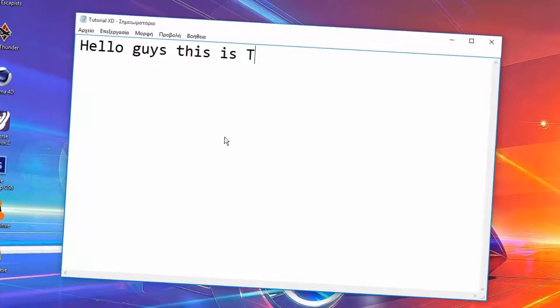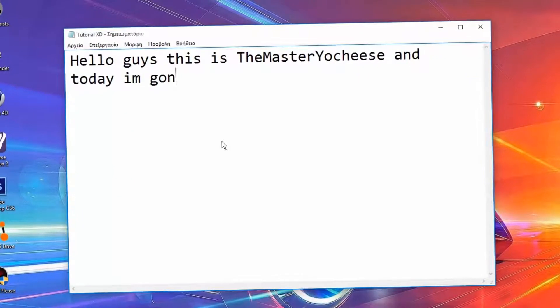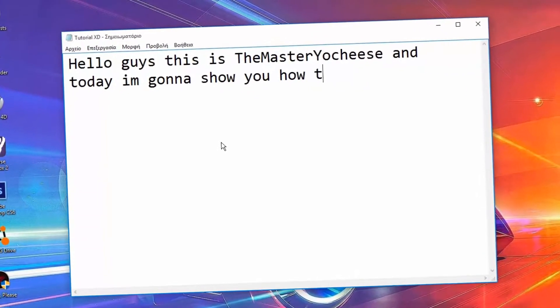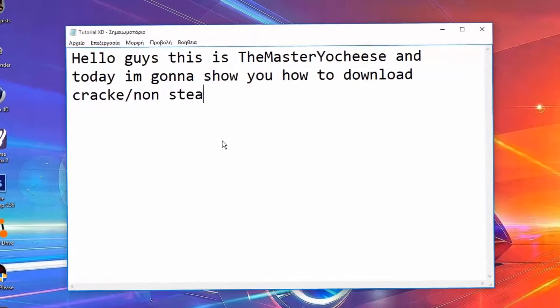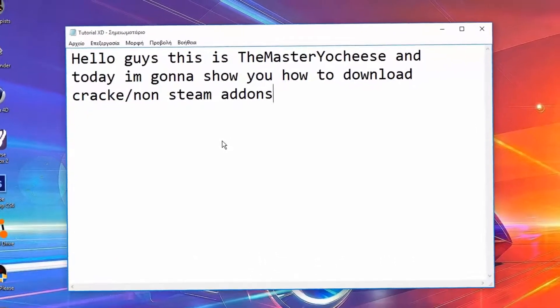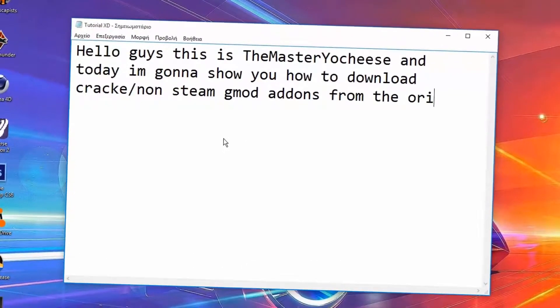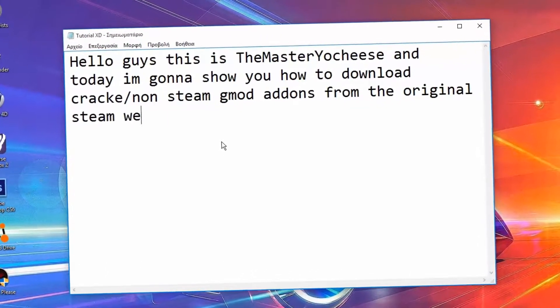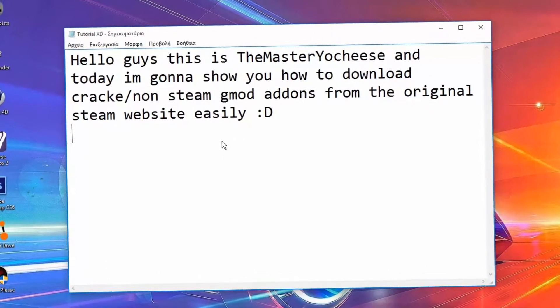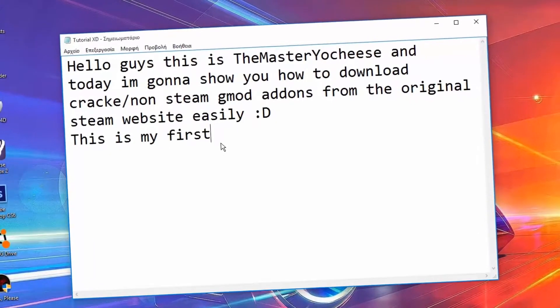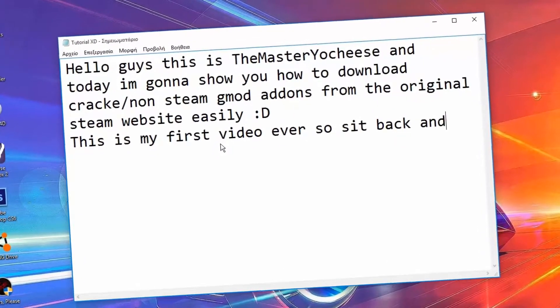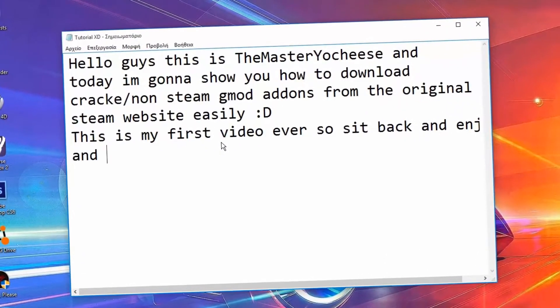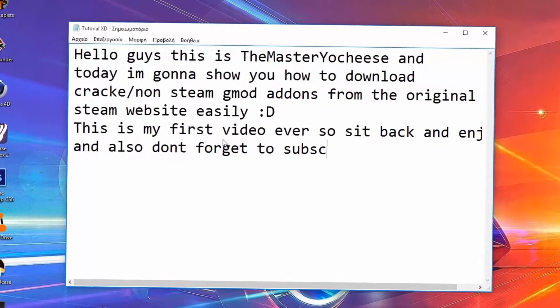Hello guys, this is TheMasterRyaches and today I'm gonna show you how to download cracked non-Steam gmod addons from the original Steam website easily. This is my first video ever so sit back and enjoy, and don't forget to subscribe.